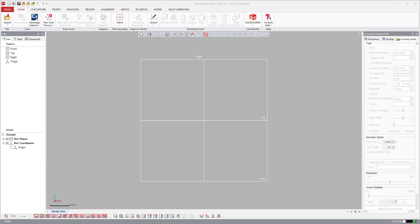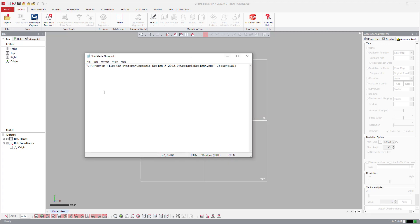In order to do so, we have this text right here: C program files, 3D Systems, Geomagic DesignX, version 2022, executable, and then backslash Essentials.